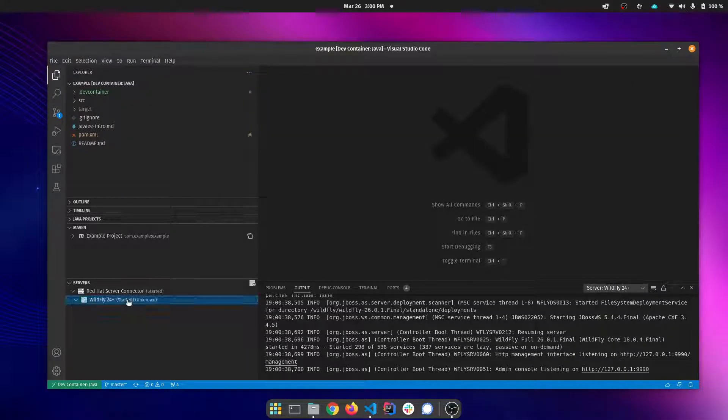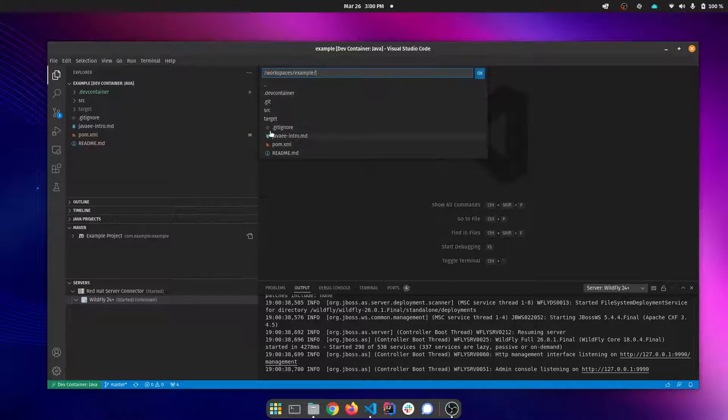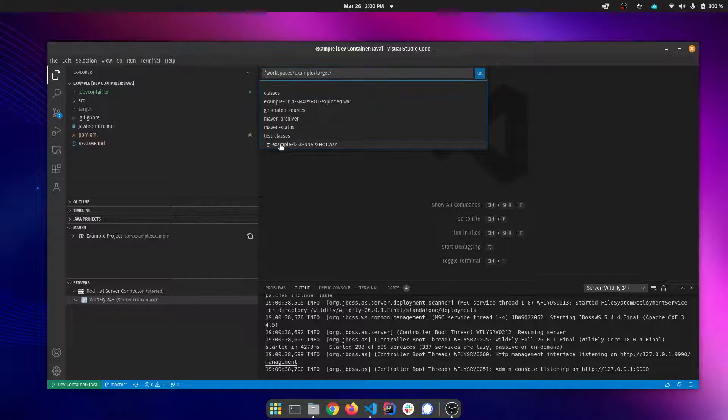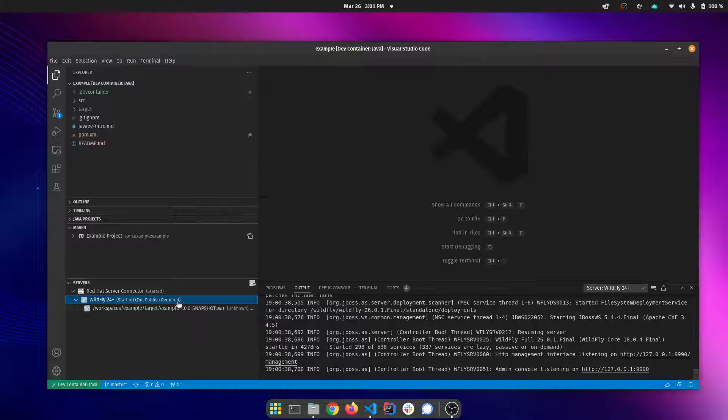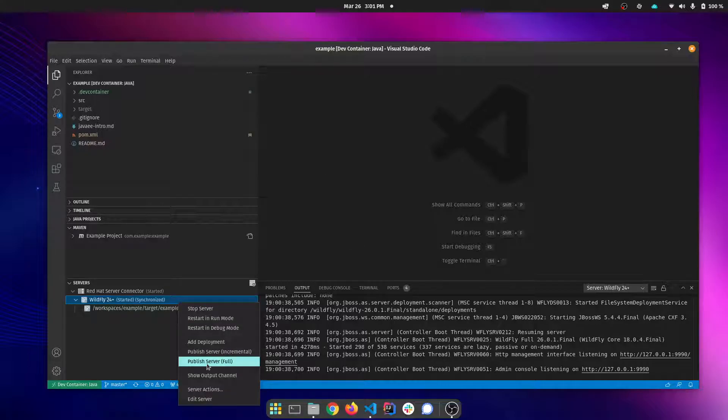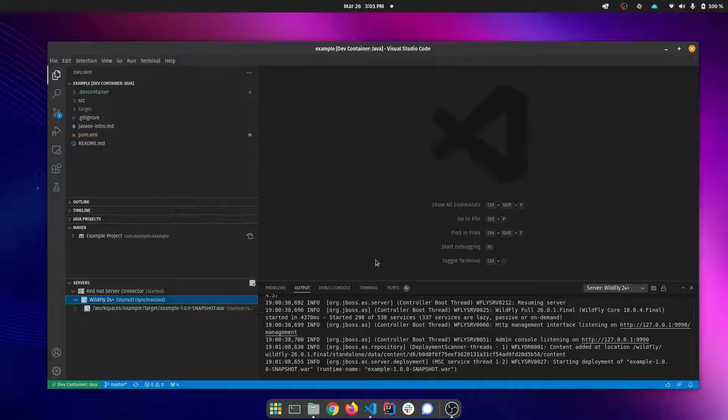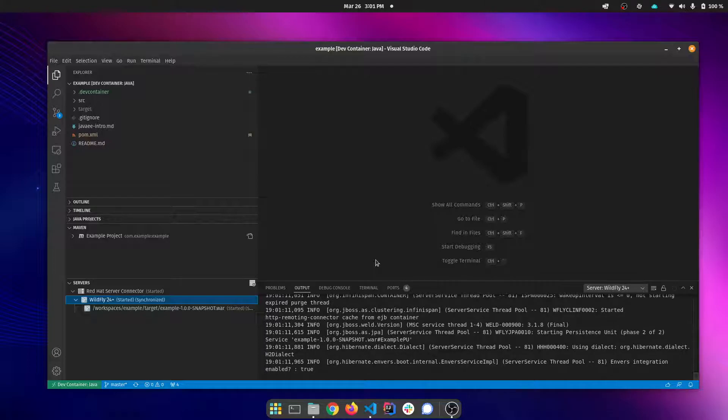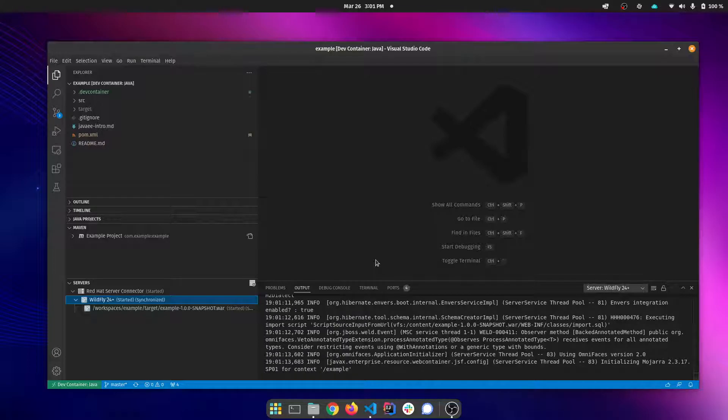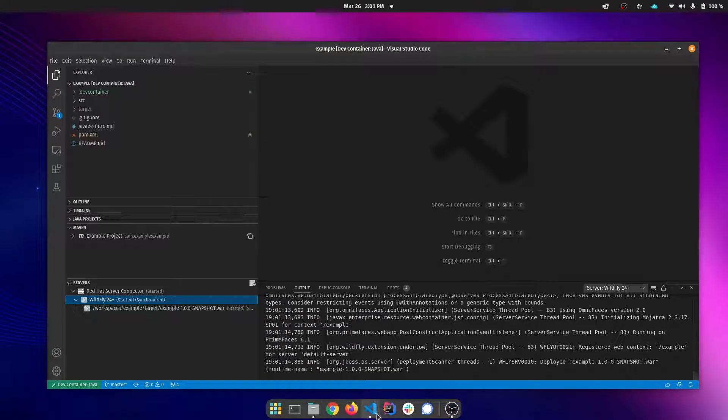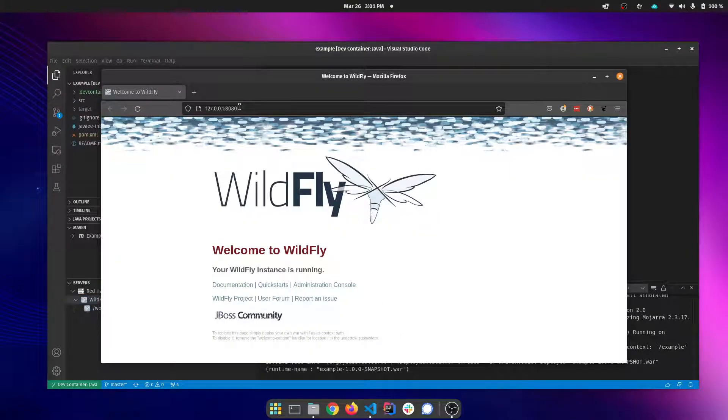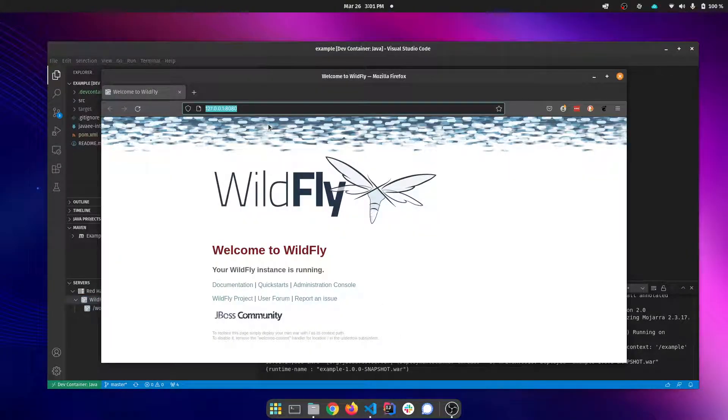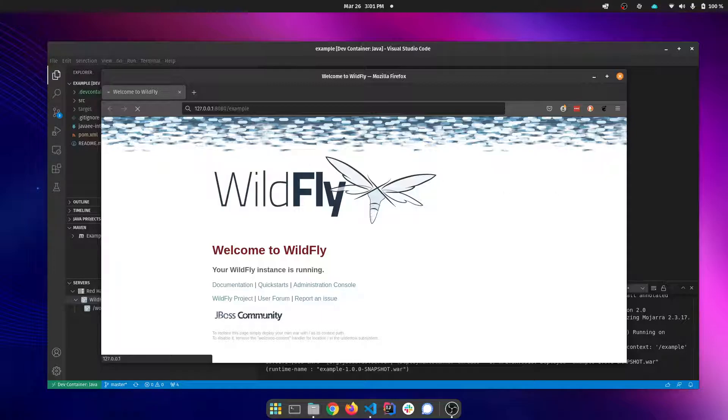I can go ahead and add my deployment as well. We'll see our application deploy once I do a full publish. And with the application deployed I can go back to my browser and browse to my application.